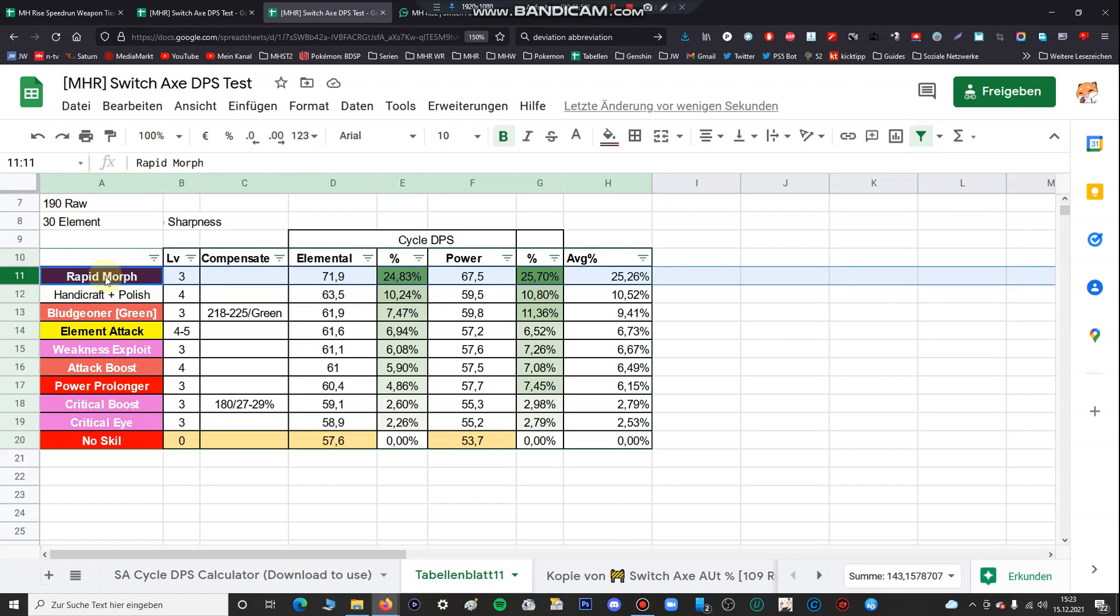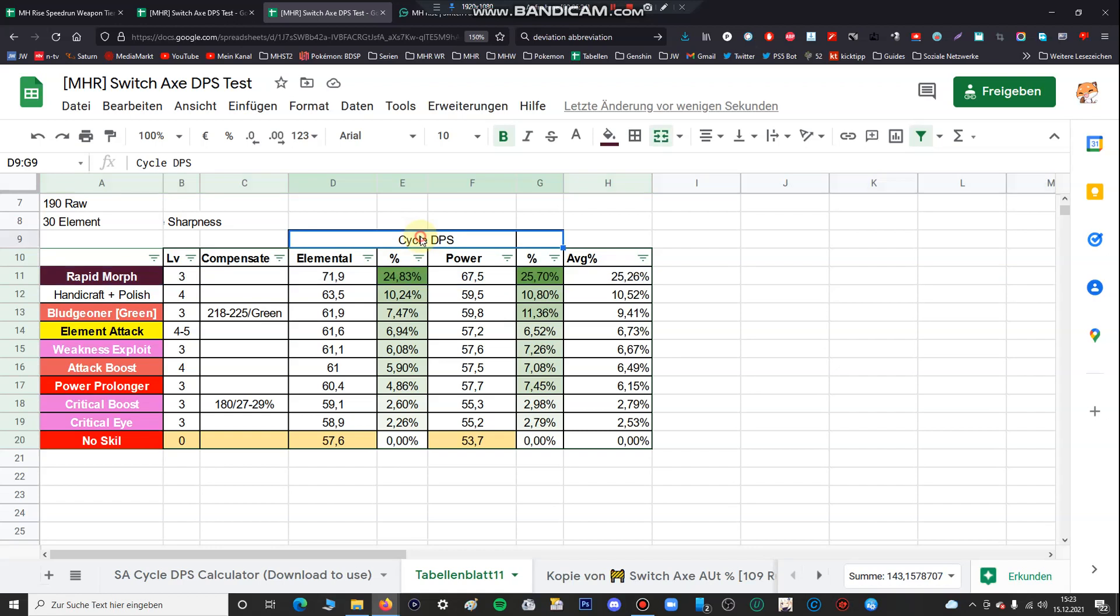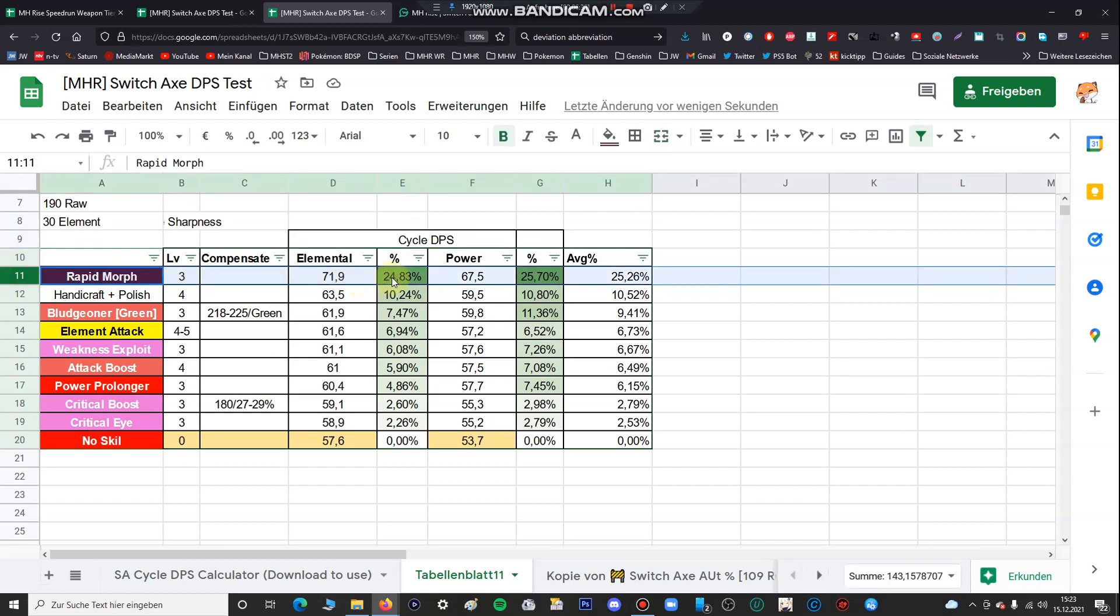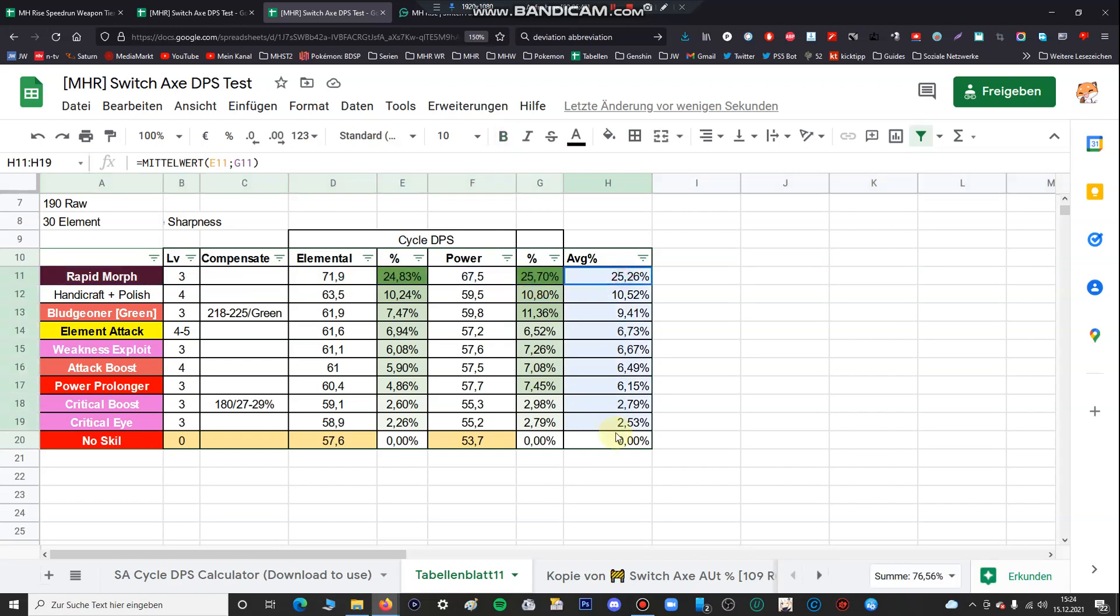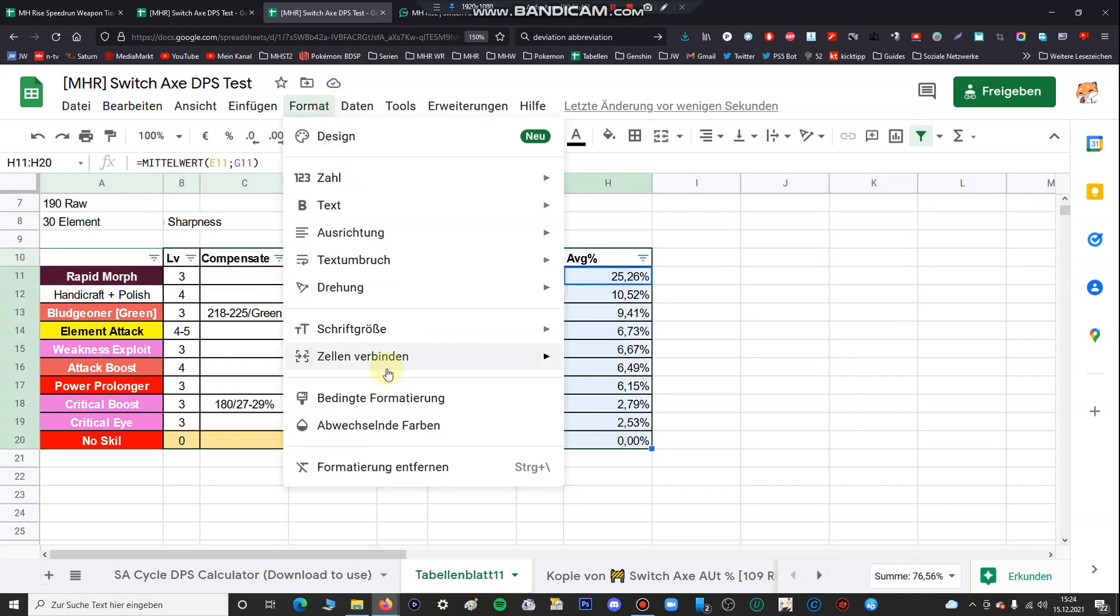Let me talk first about the most important skill. You can see rapid morph, and all this data is based if you didn't have equipped any skills, so no petalace, no power talon, no power charm, no eat buffs. If you were completely naked. So the most important skill is rapid morph. You can see it increases your cycle DPS, not your general DPS, not EFR. I didn't care about EFR and other skills because the Switch Axe is extremely complicated for calculating stuff. You can see it increases your DPS by 24 or 25%, on average it's 25%.